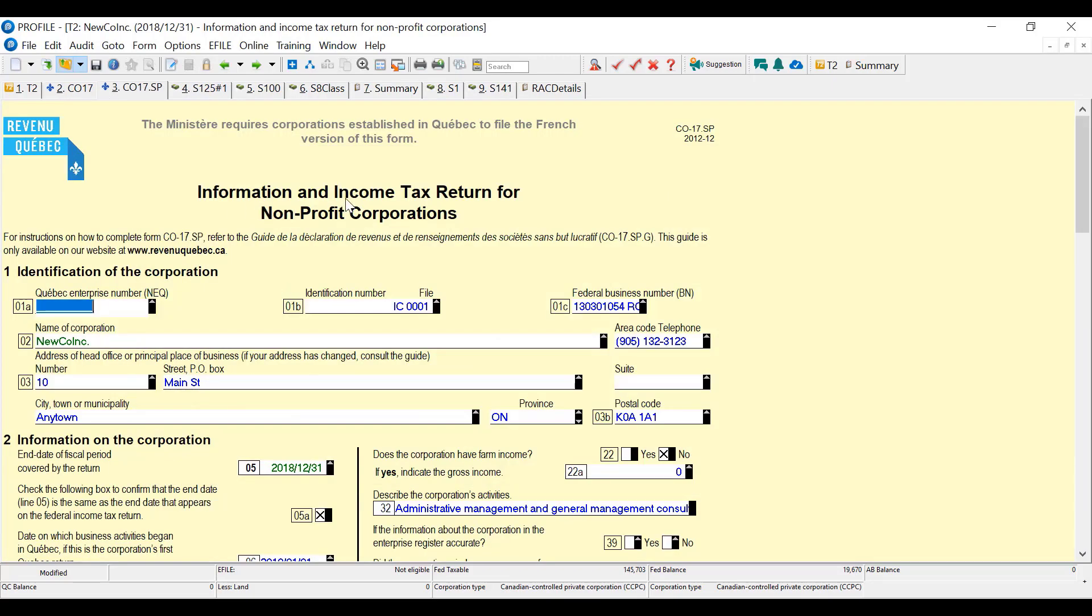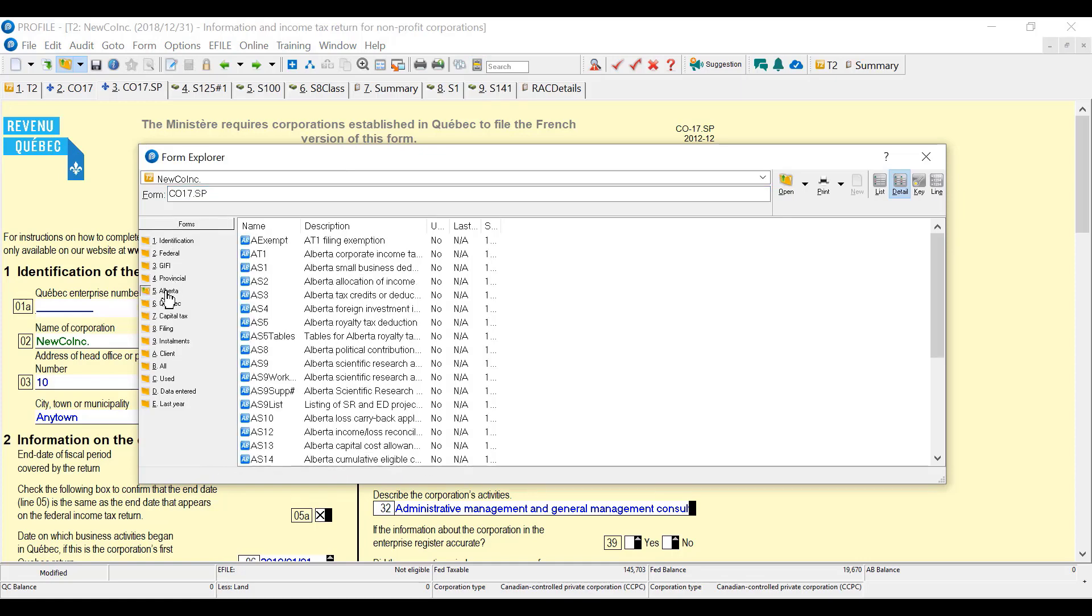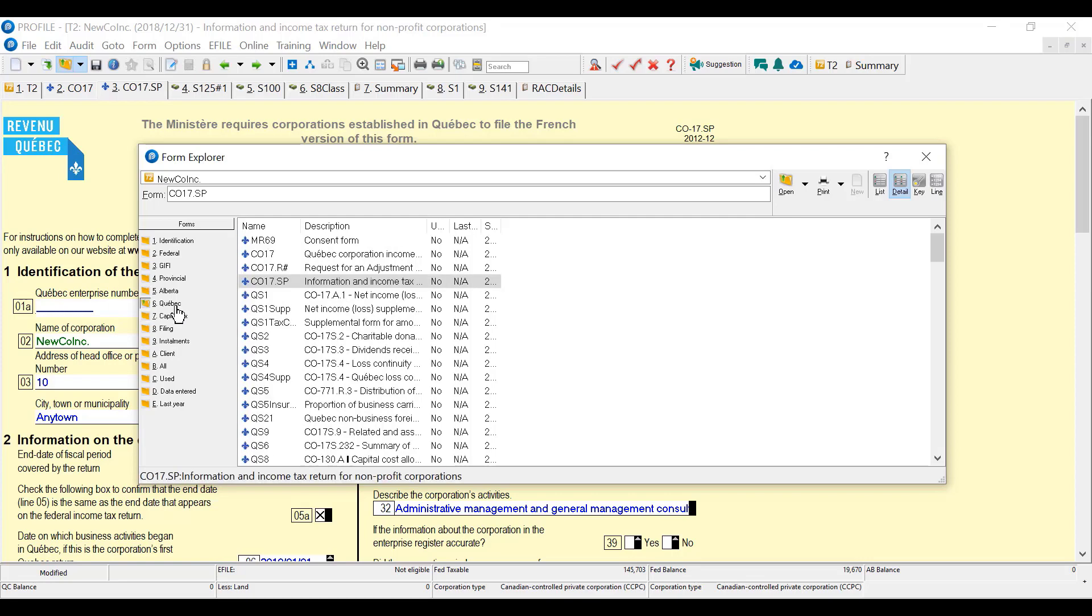So there's the nonprofit corporations return. And if I click on Alberta, there's the Alberta forms available and Quebec. So those are the two provinces and the federal requiring the separate filing.